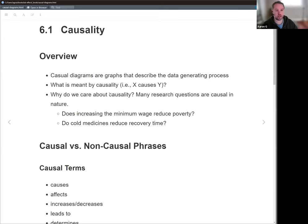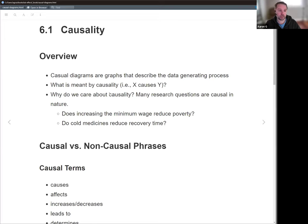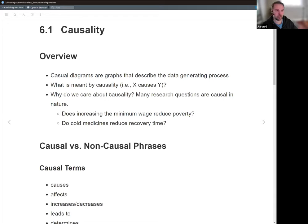Starting with causality — what do we mean by the term causal or causality? Most research questions involve causality of some sort. A typical data science problem might be interested in correlation between two variables. You think of advances in AI with large language models — that's really about prediction, not causal relationships. But in the social sciences in particular, you're trying to identify the why. The examples given in the book are: does increasing the minimum wage actually reduce poverty? And does taking cold medicine actually reduce your recovery time?